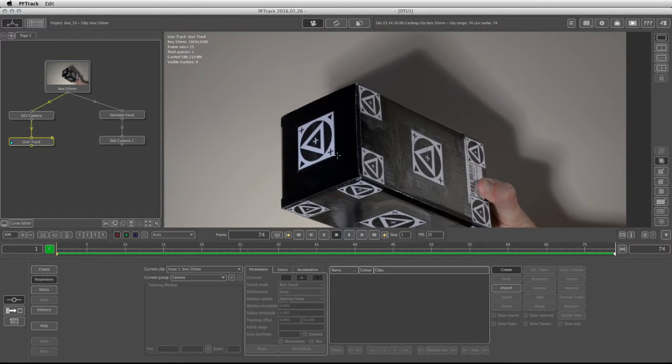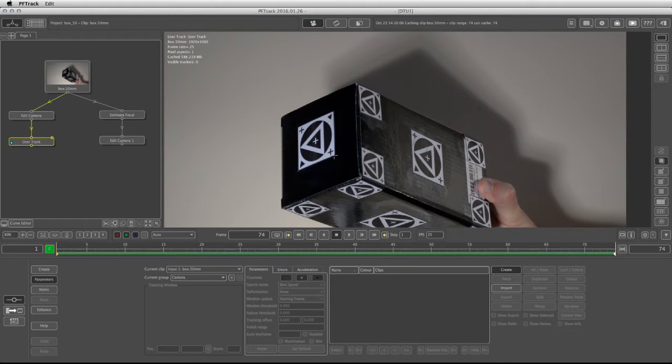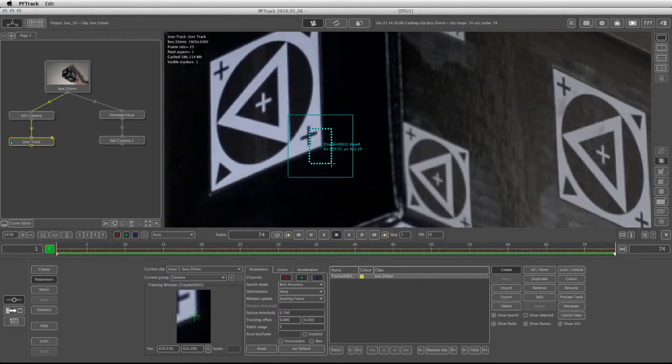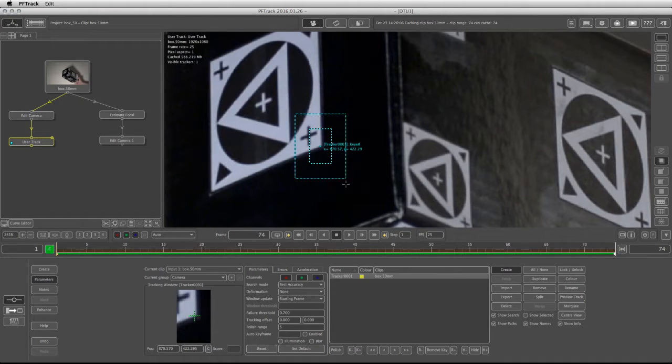So I have a good corner in this tracker right here. I'm going to change the shape of my pattern area as well as the search area, and I'm going to lower the failure threshold to 0.5.